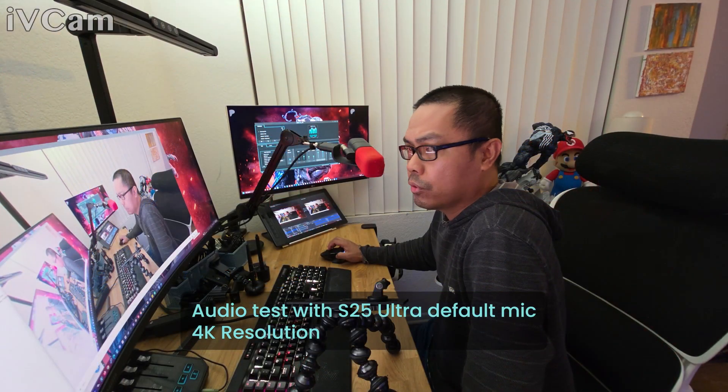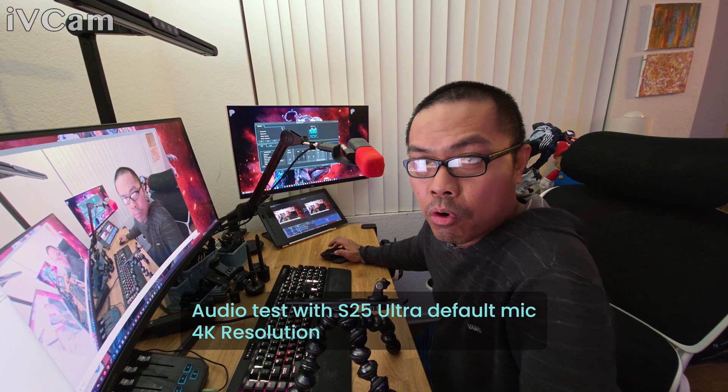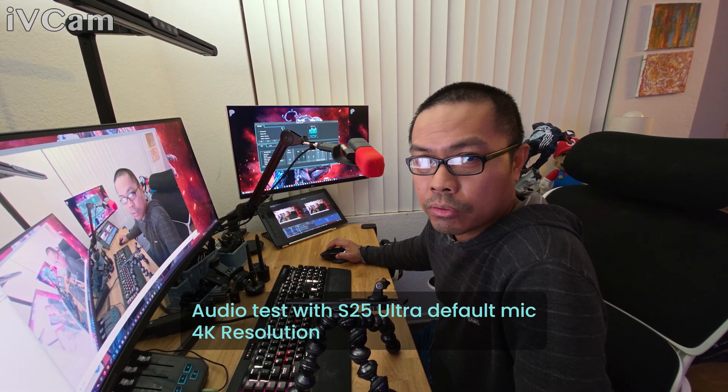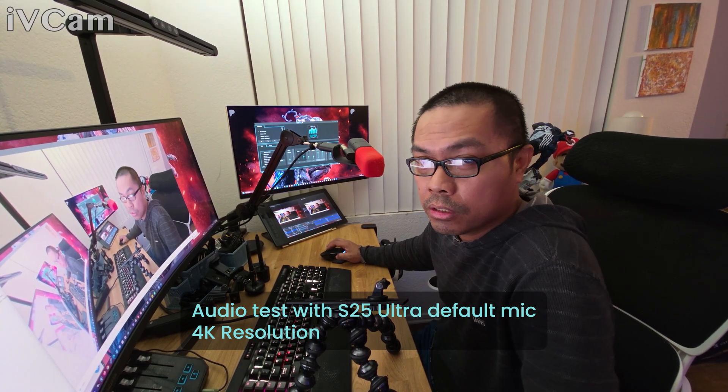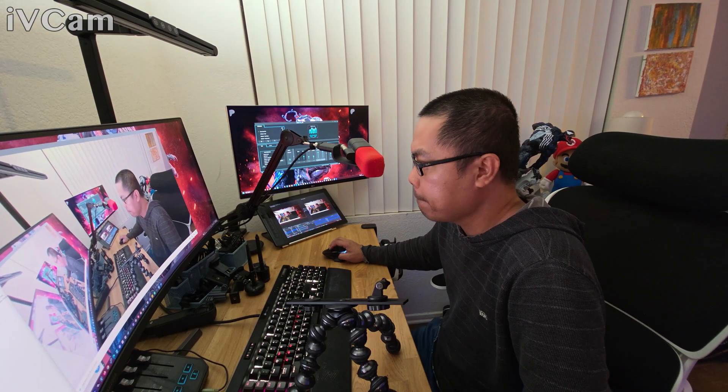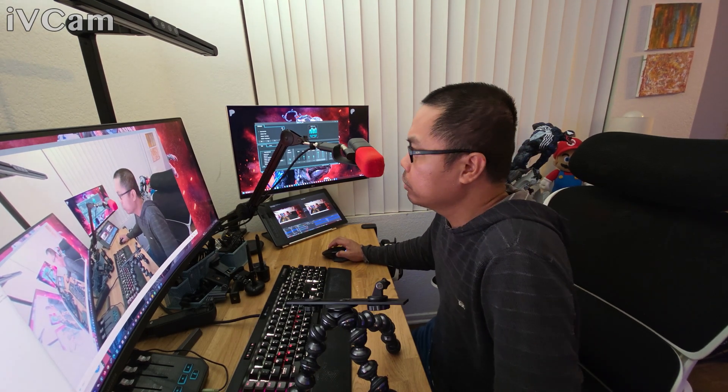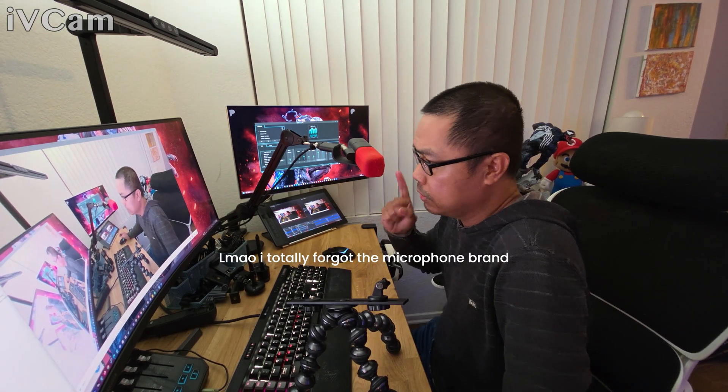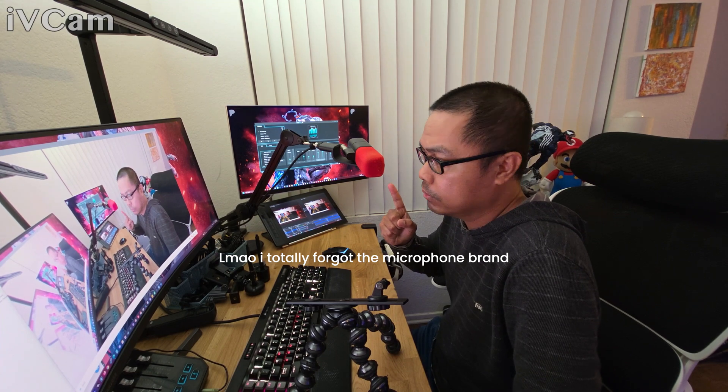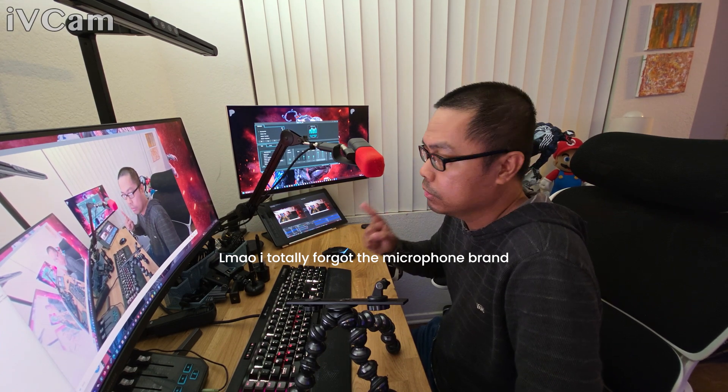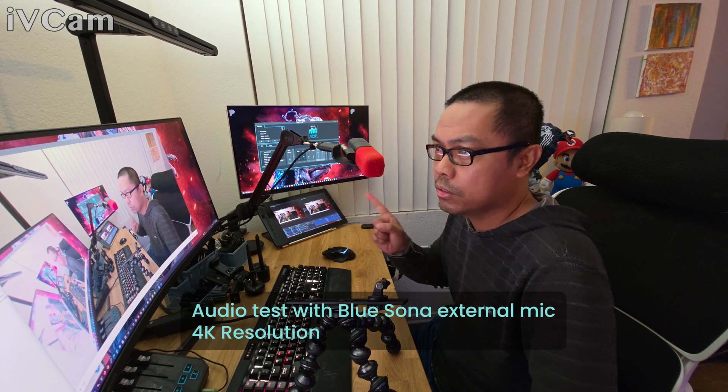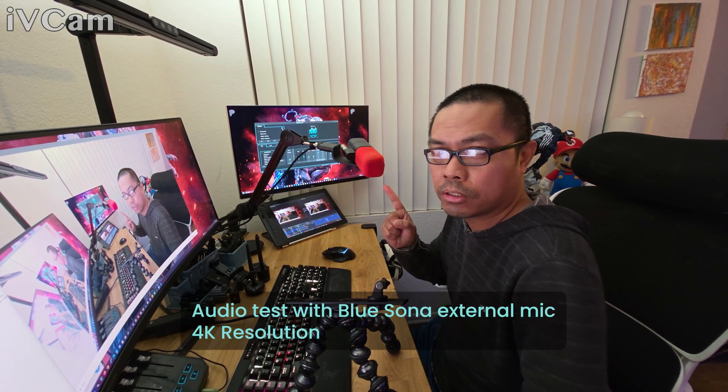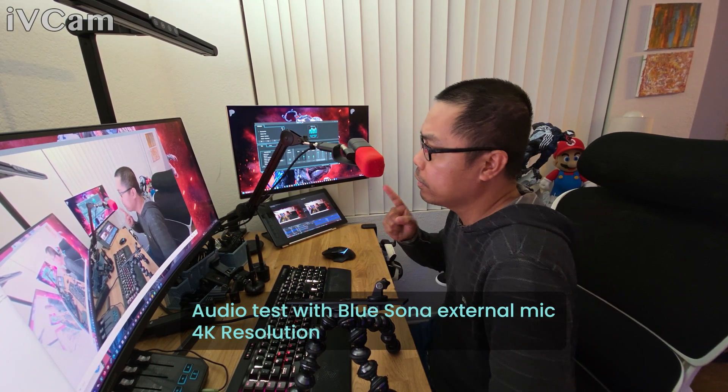This is a recording using the mobile device S25 Ultra. This is a recording using an external mic.